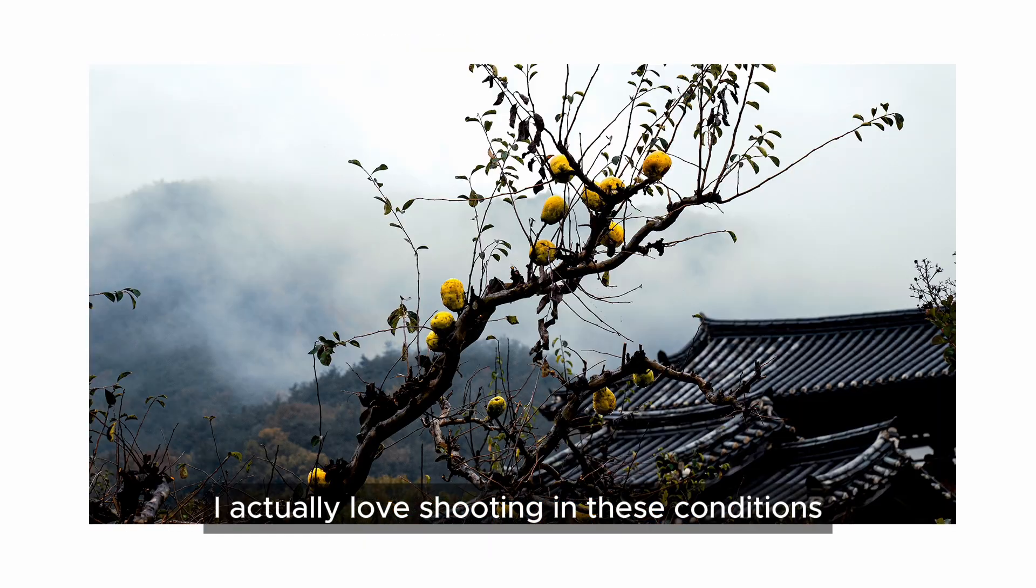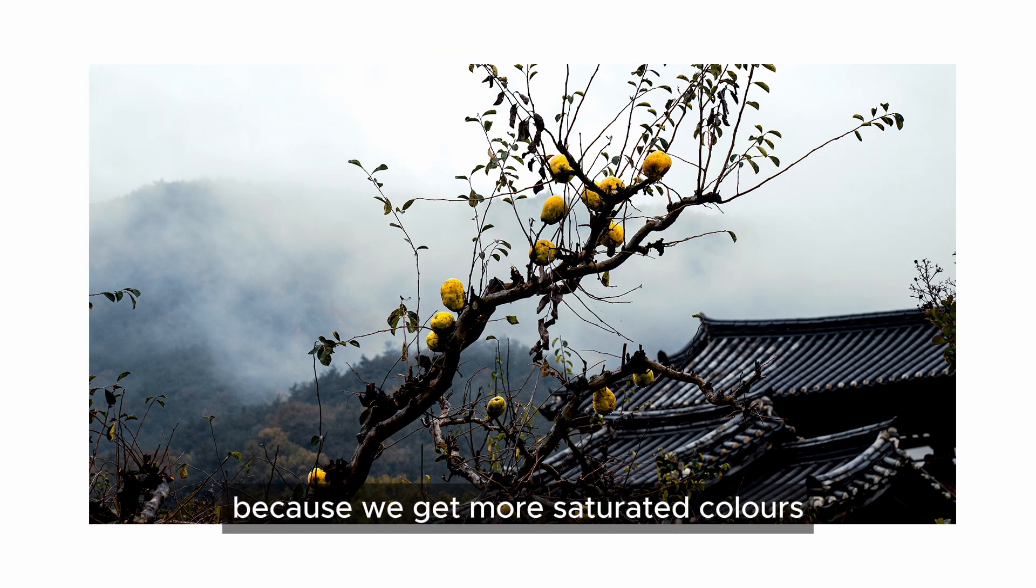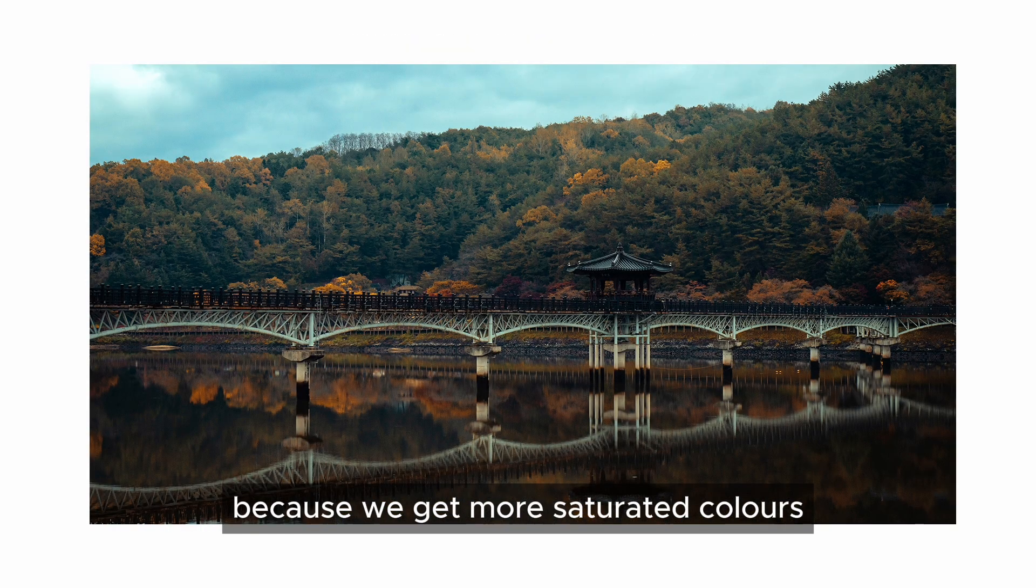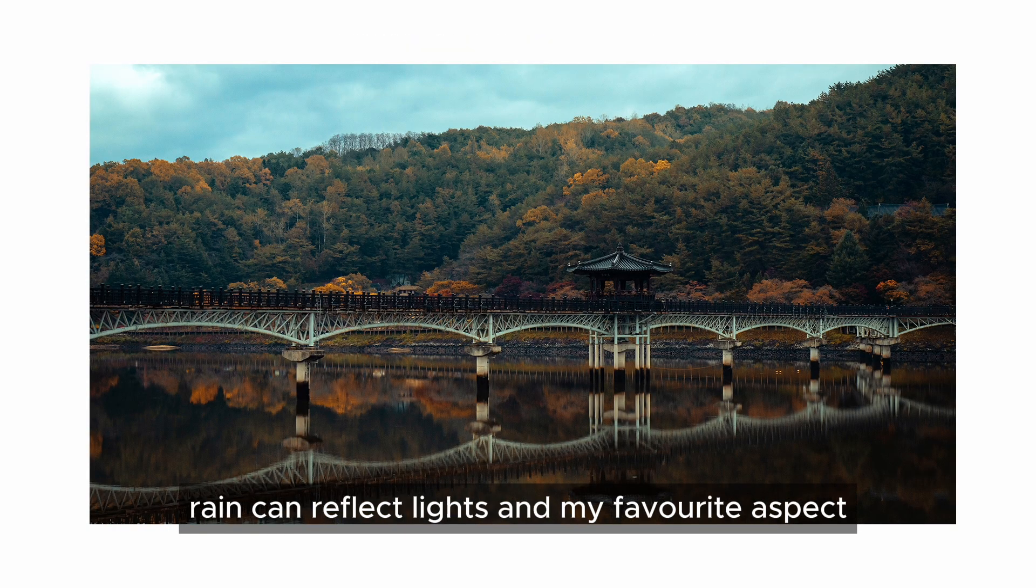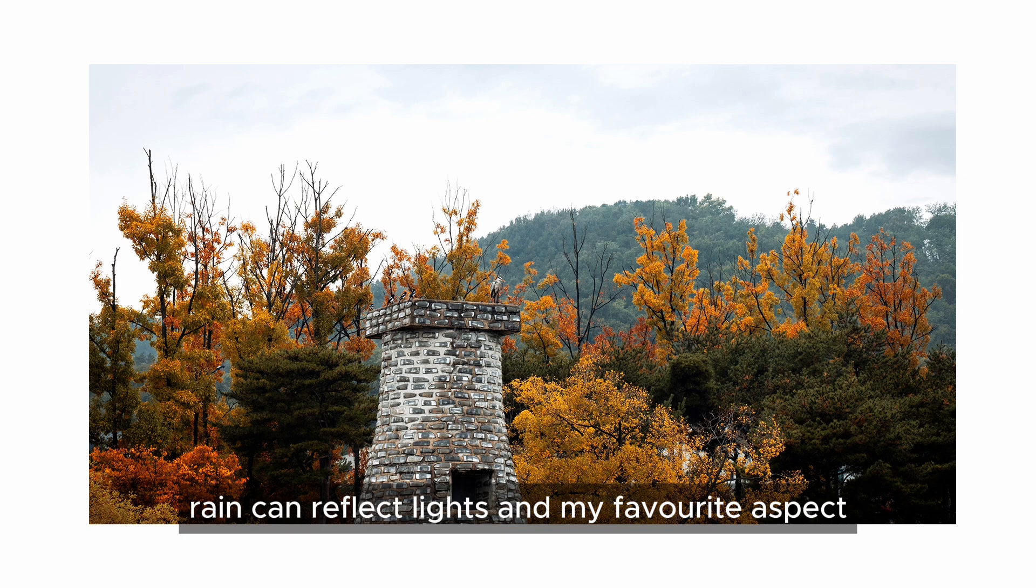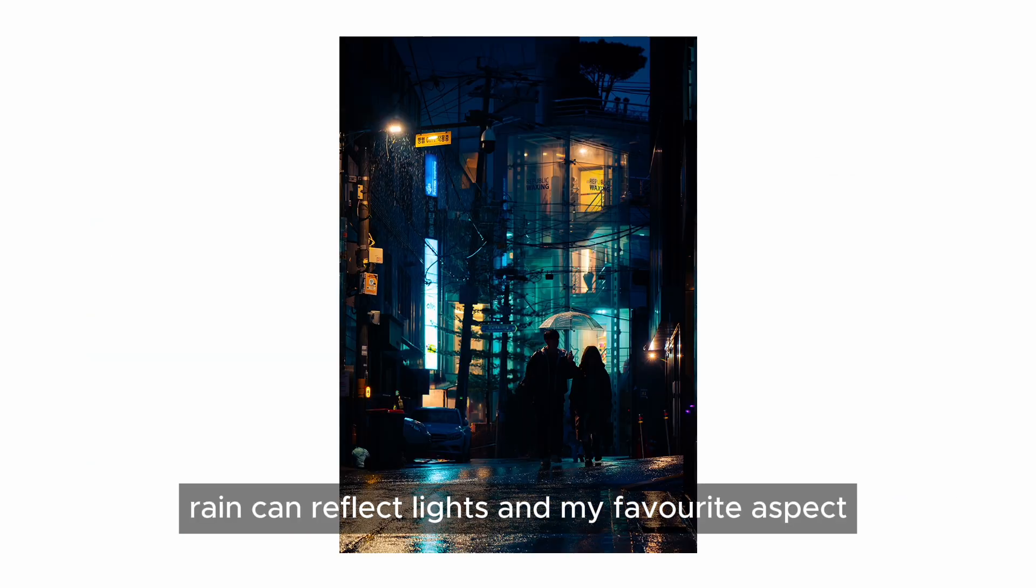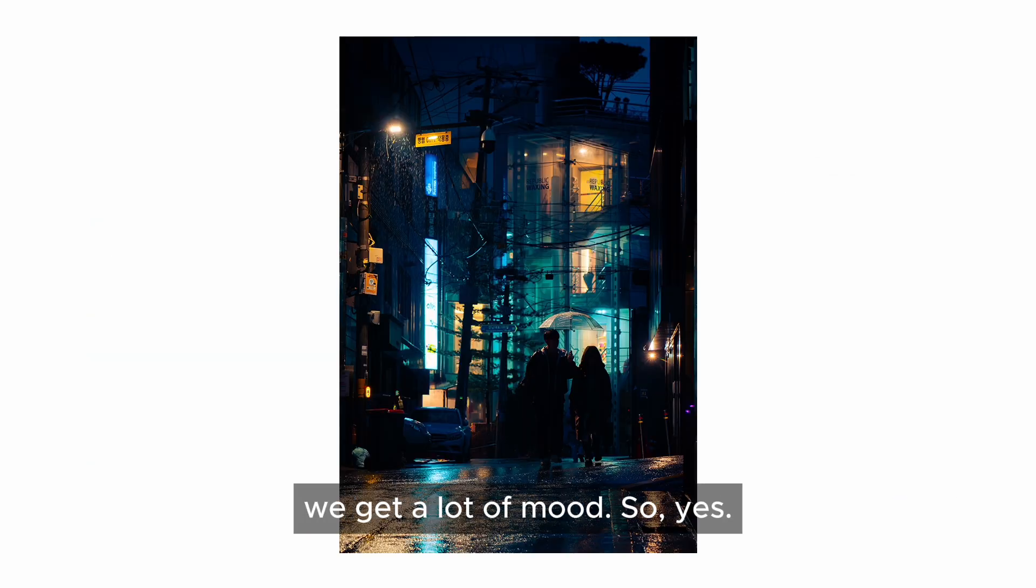But as you can see, I actually love shooting in these conditions because we get more saturated colours, rain can reflect lights, and my favourite aspect, we get a lot of mood.